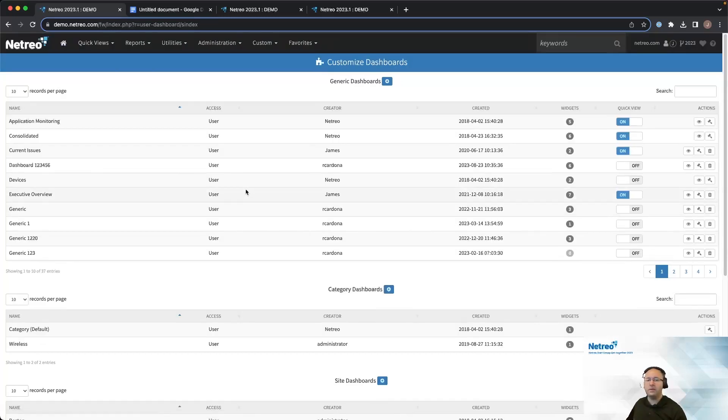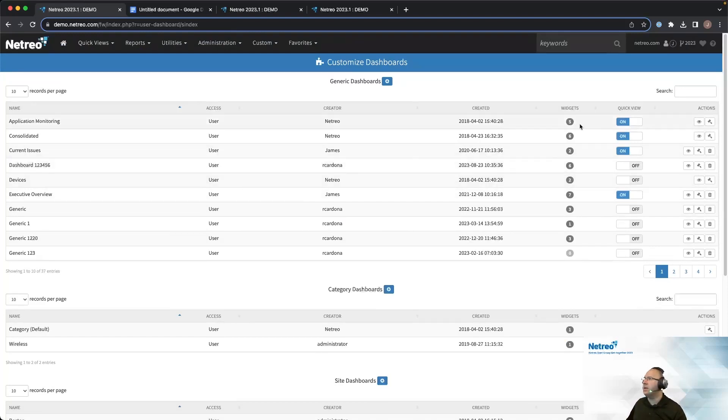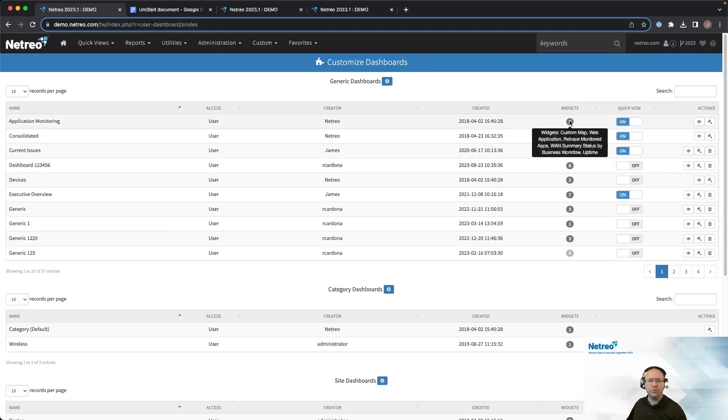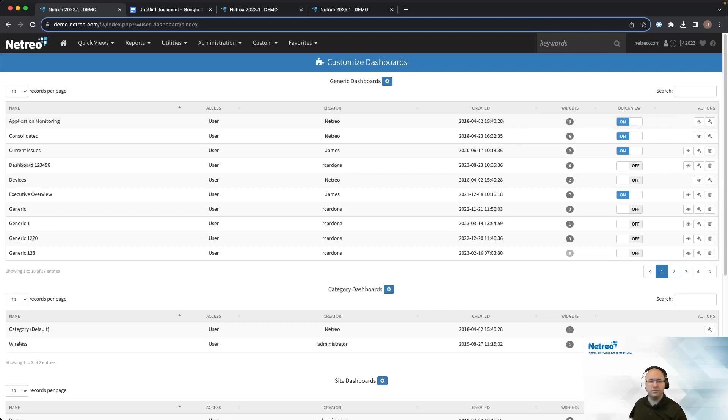This page shows all current existing dashboards broken out by type. Let's take a look at the Widgets column. Notice that if you hover over the number in that column, it will list which widgets that dashboard is using.